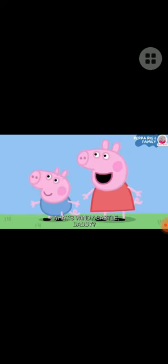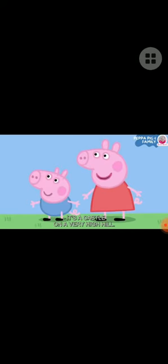Peppa Pig. Windy Castle. Peppa and her family are going out for a day trip. Today, we are going to Windy Castle. What is Windy Castle? It's a castle on a very high hill.